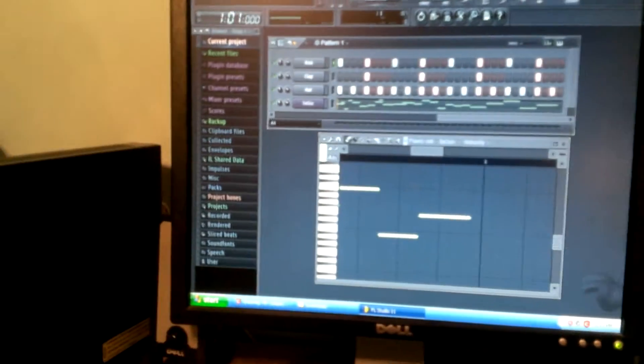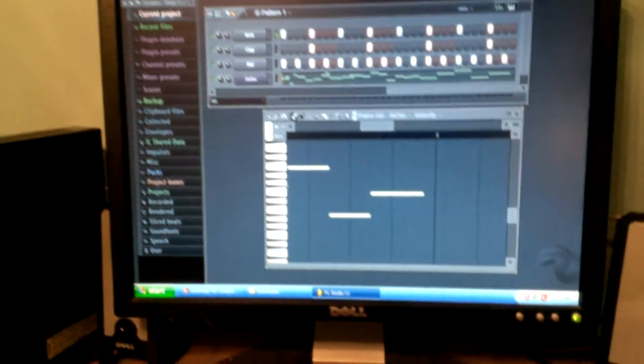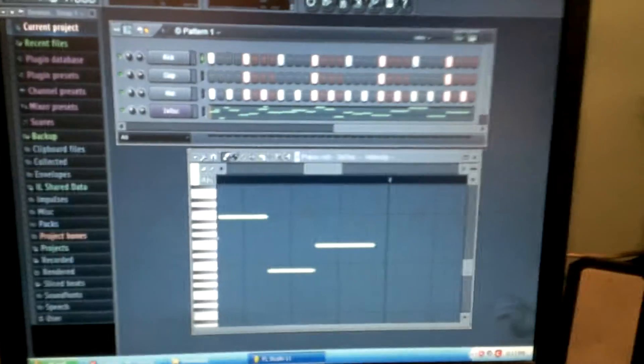Today I'm going to be showing you my dubstep beat on FL Studio 11, the demo version right there you can tell.